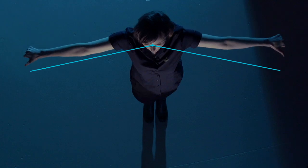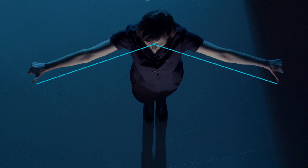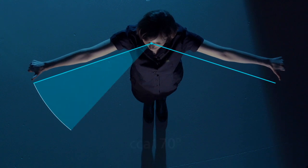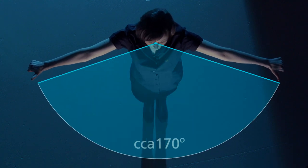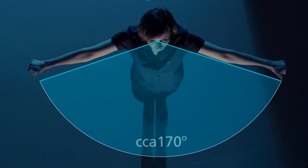Palce pomalu přibližujeme k sobě a jakmile se nám oba objeví v našem zorném poli, máme i svůj zorný úhel. U lidí je to něco kolem 170 stupňů.